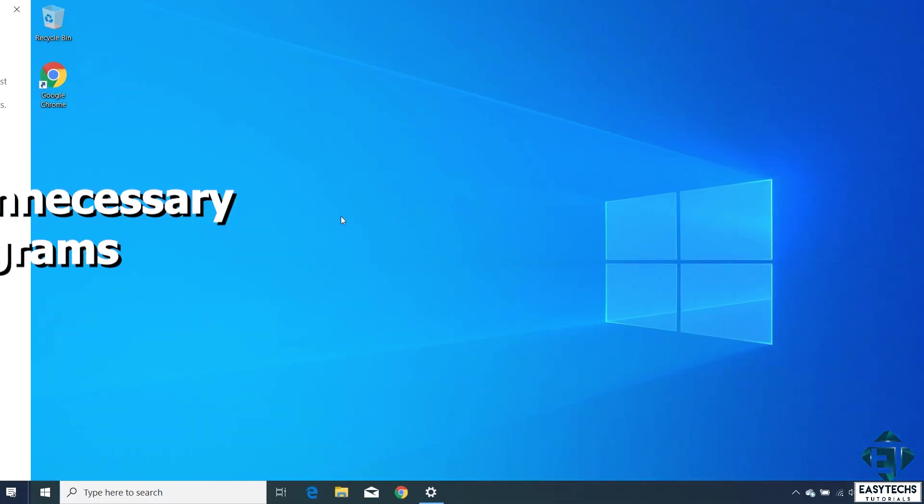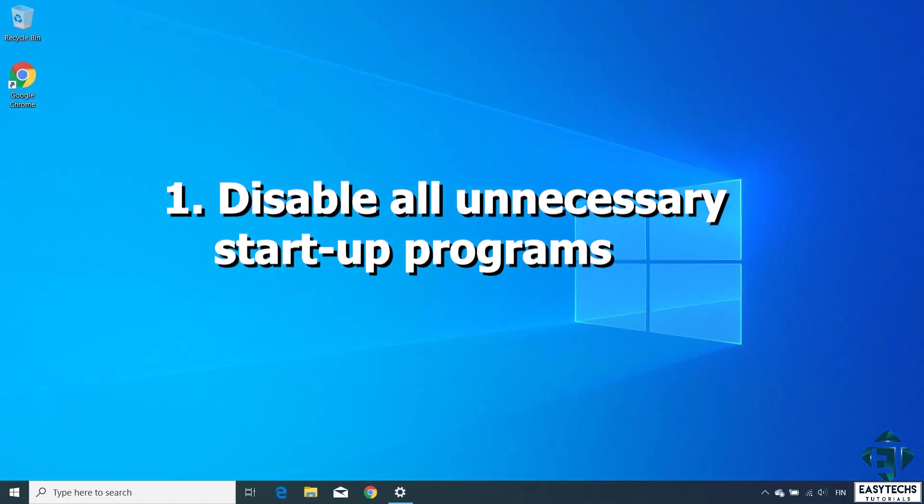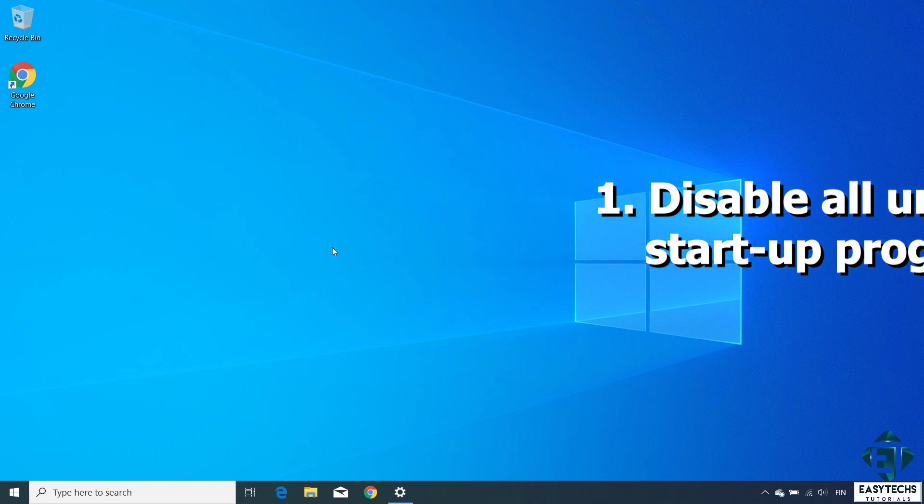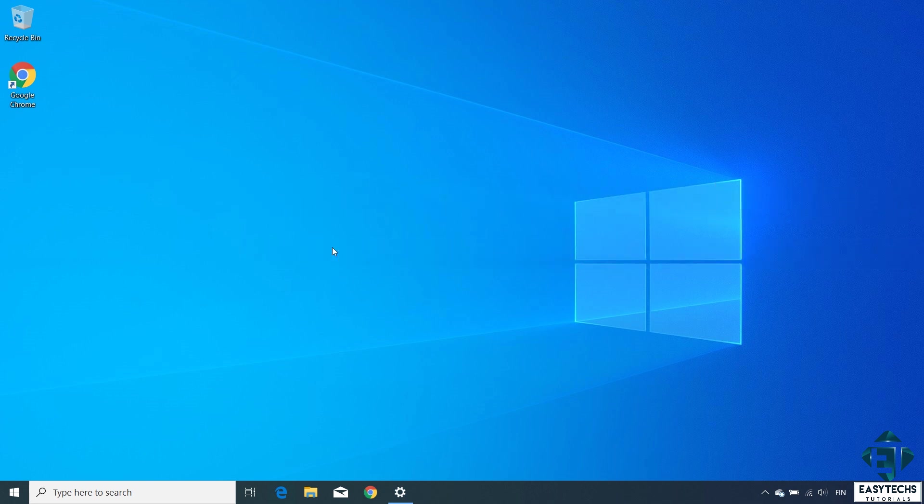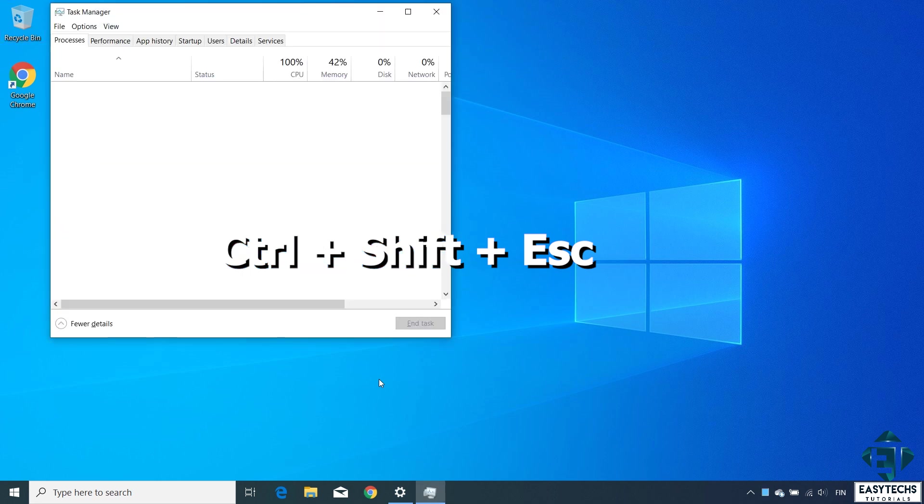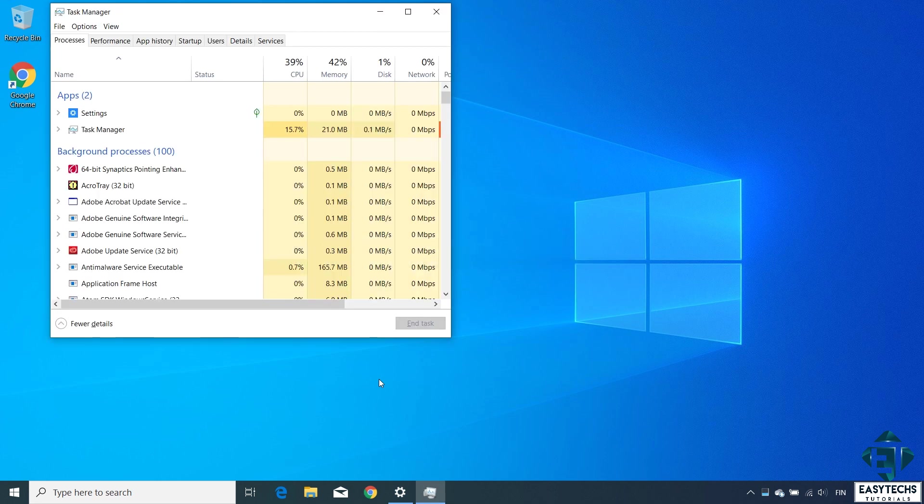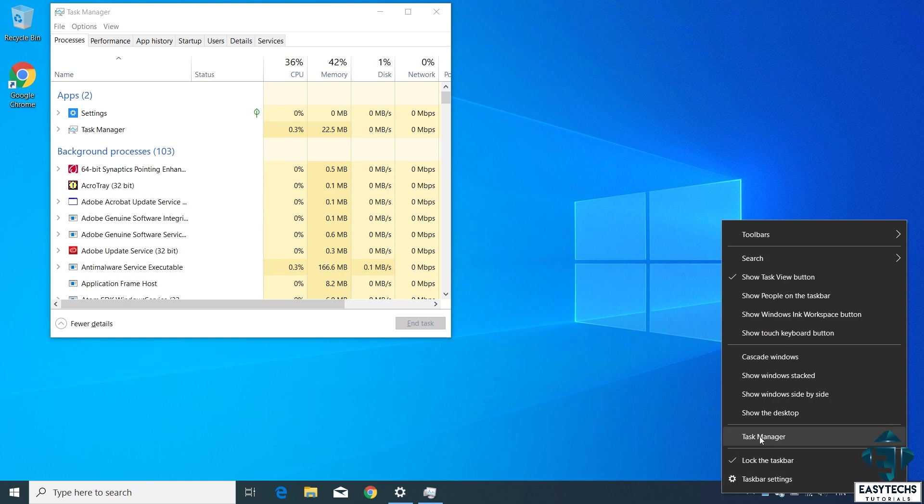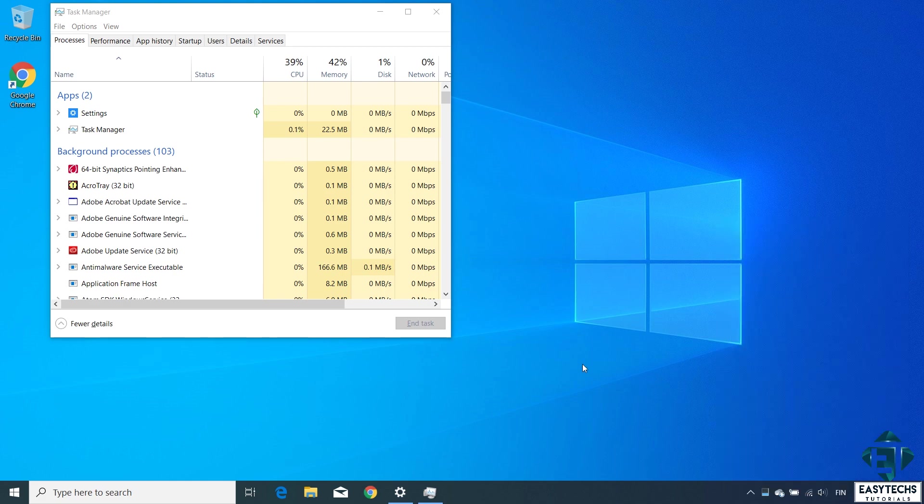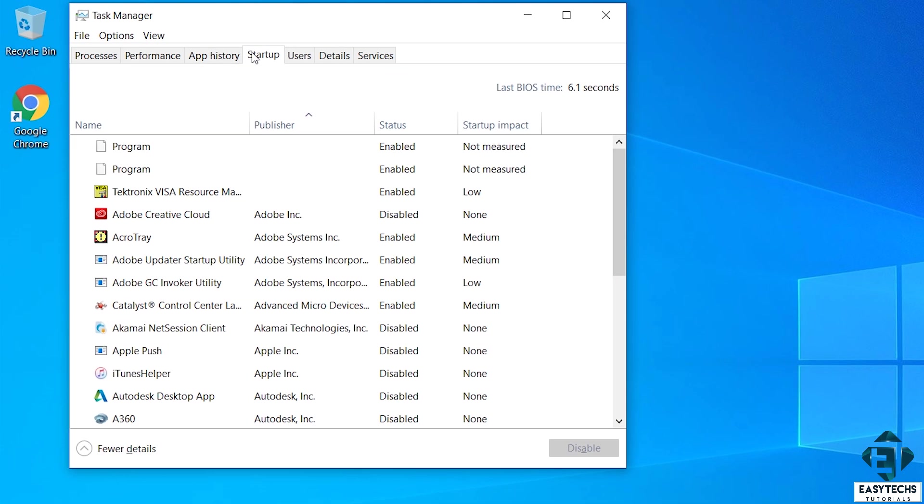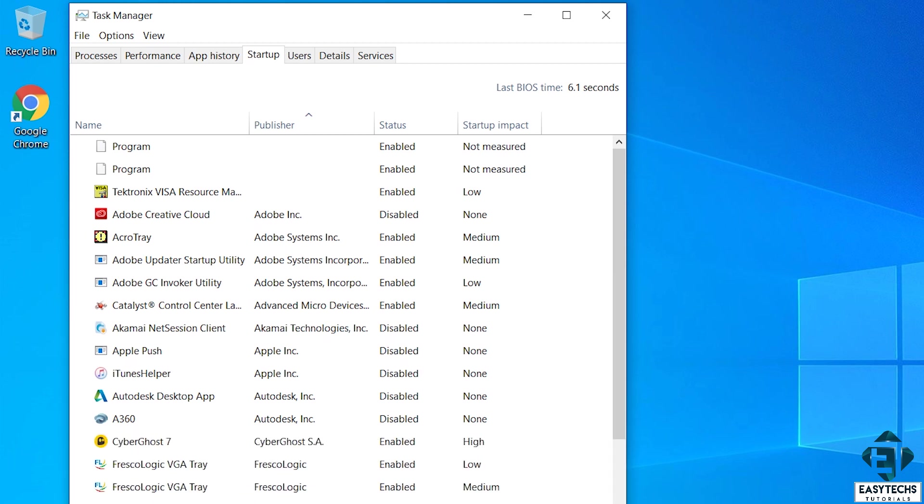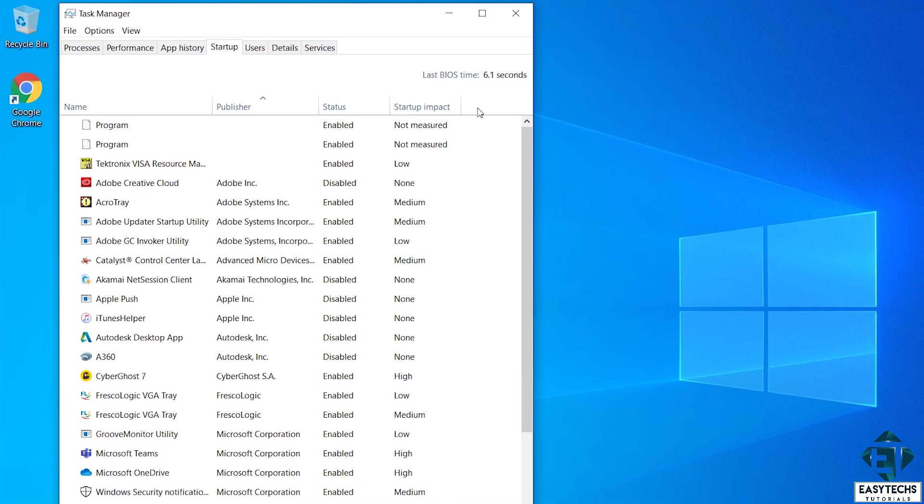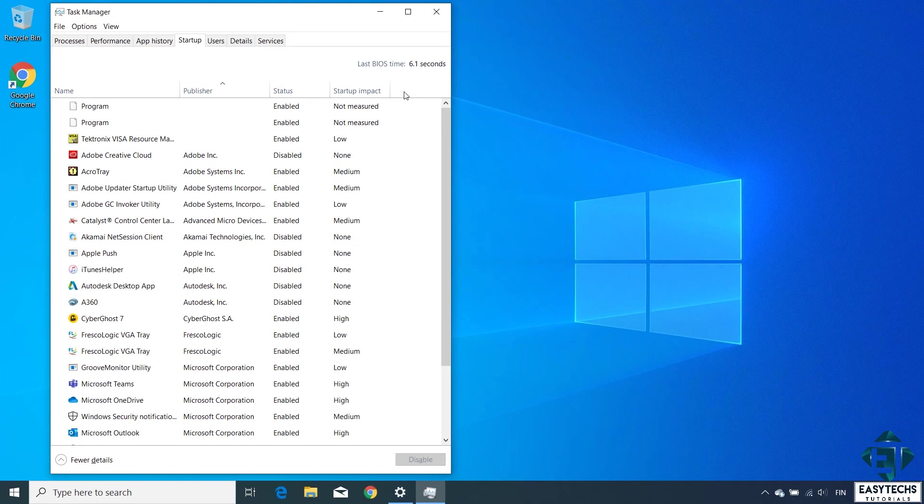With that out of the way, the first technique would be to disable all unnecessary startup programs. To do that, press the keyboard combination Ctrl-Shift-Escape to go to your Task Manager, or simply right-click an empty space on the taskbar and select Task Manager from the list. With the Task Manager open, click on the Startup tab. Here you should see a list of all programs that start up automatically when you boot up your Windows. So here you have the names of the programs, the publishers, the status, and then the startup impact. By default, all the programs on this list are enabled. So the two key parameters to look out for would be the publisher and the startup impacts.